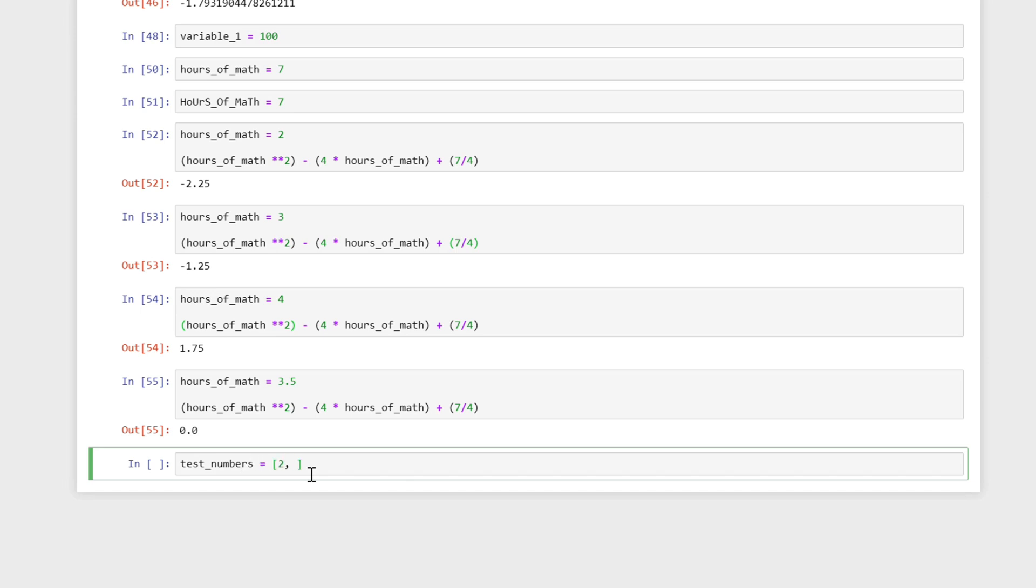And I'm going to put in the numbers that we had in here. So 1, 2, 3, 4, 3.5. Now, lists, or these collections in Python are represented by these square brackets. Square brackets represent list. And a list is just a collection of different Python objects that we can use.